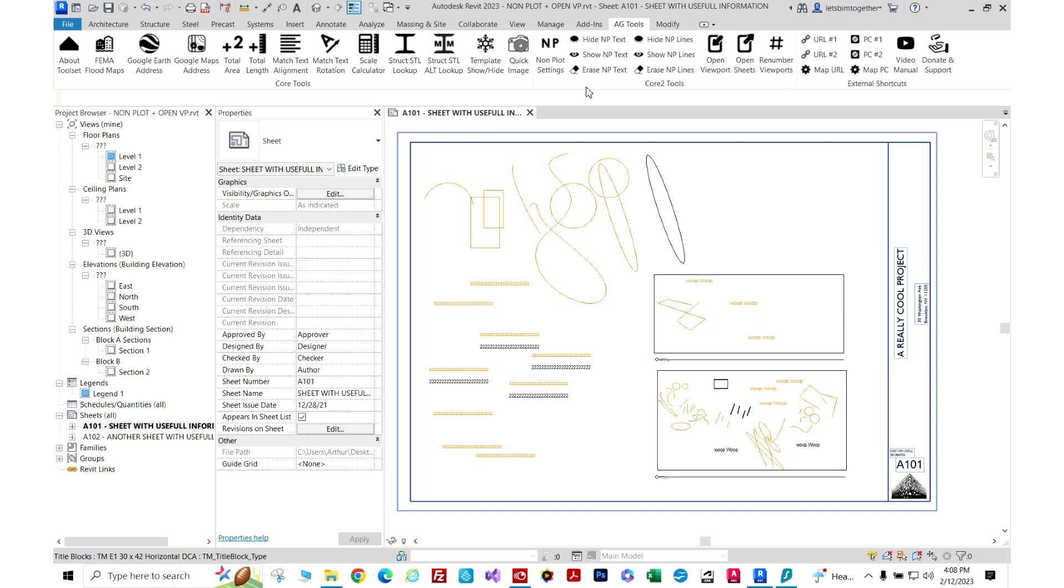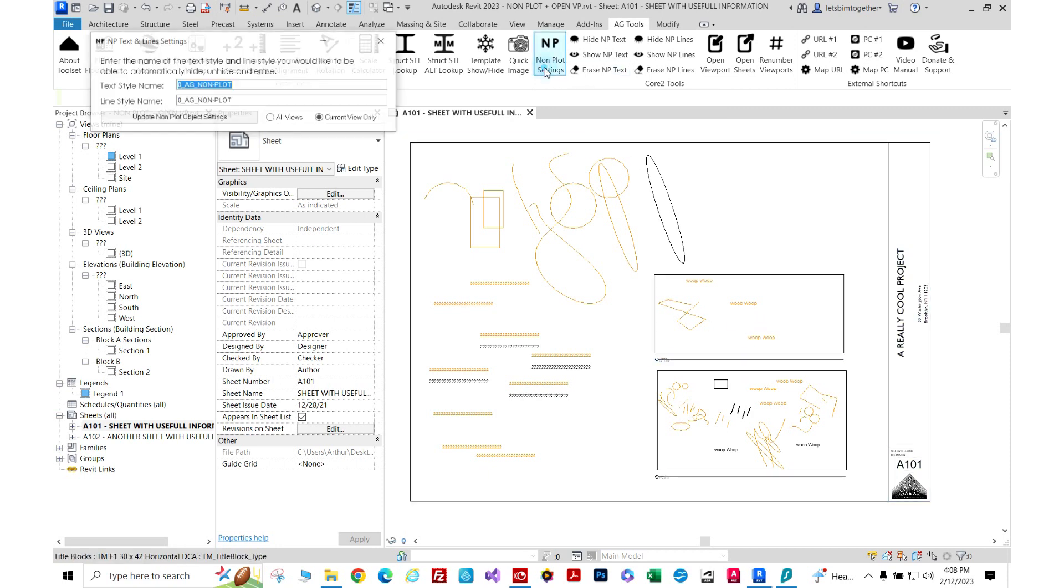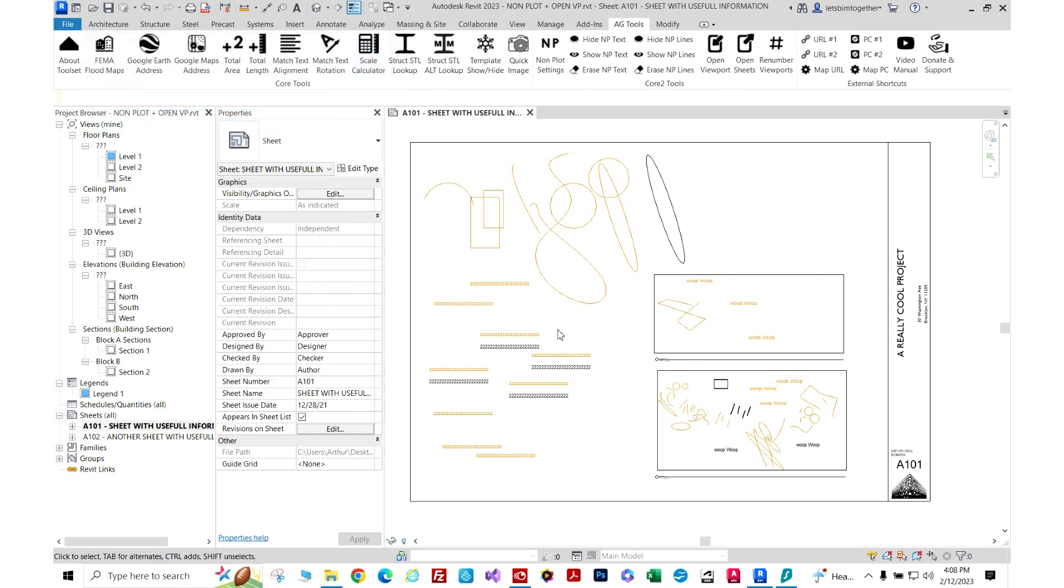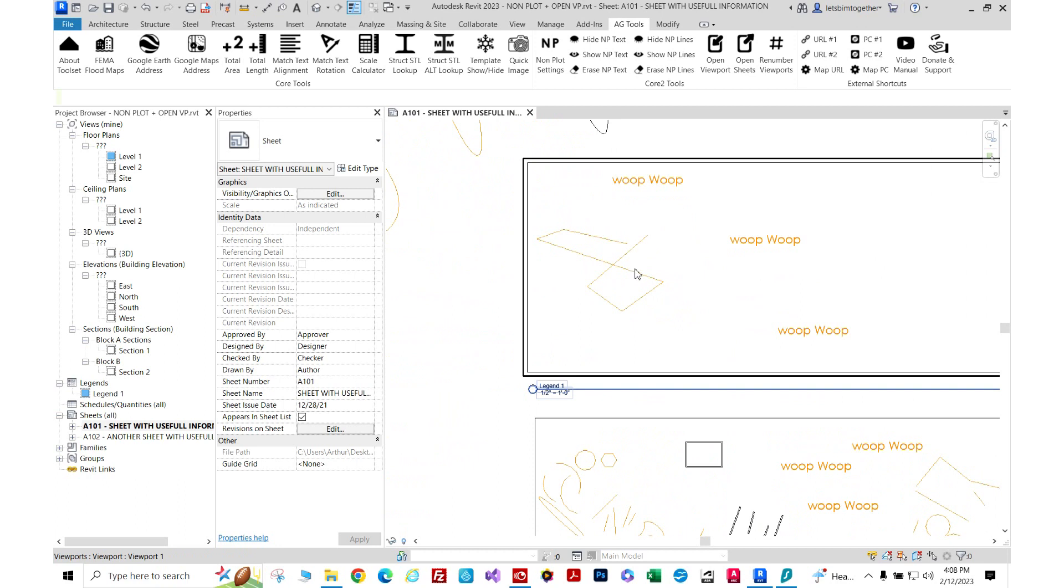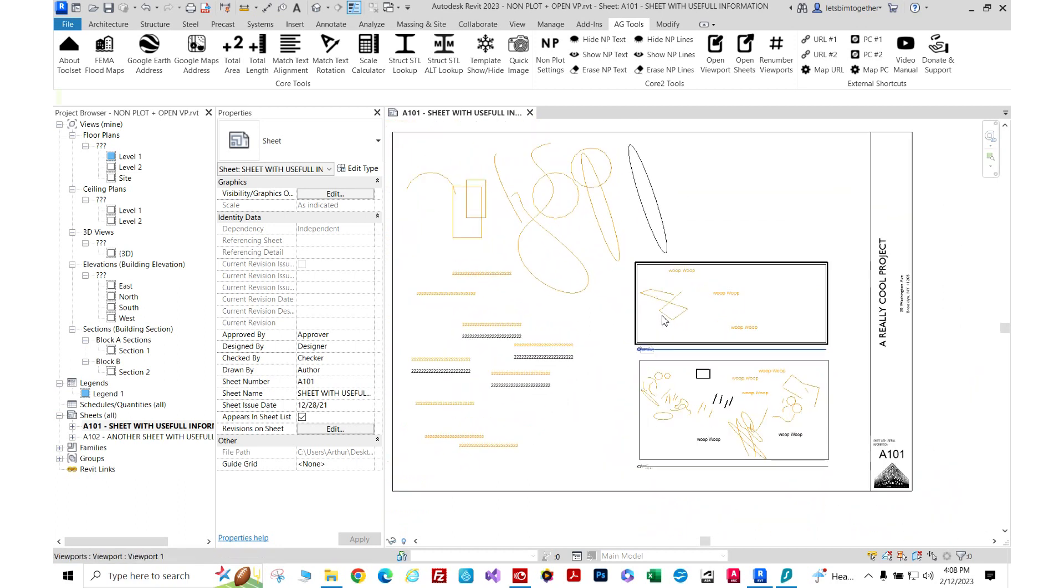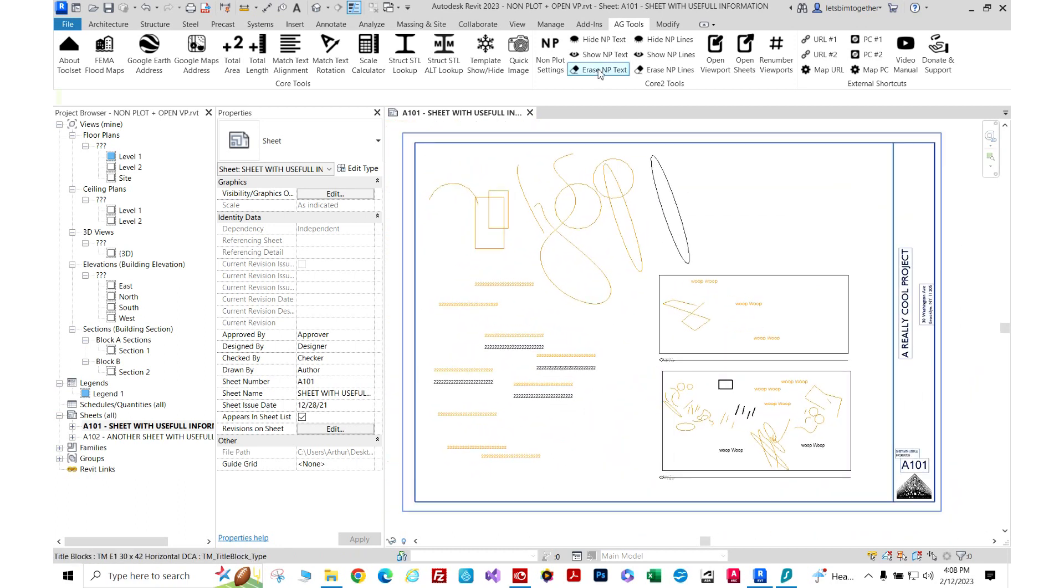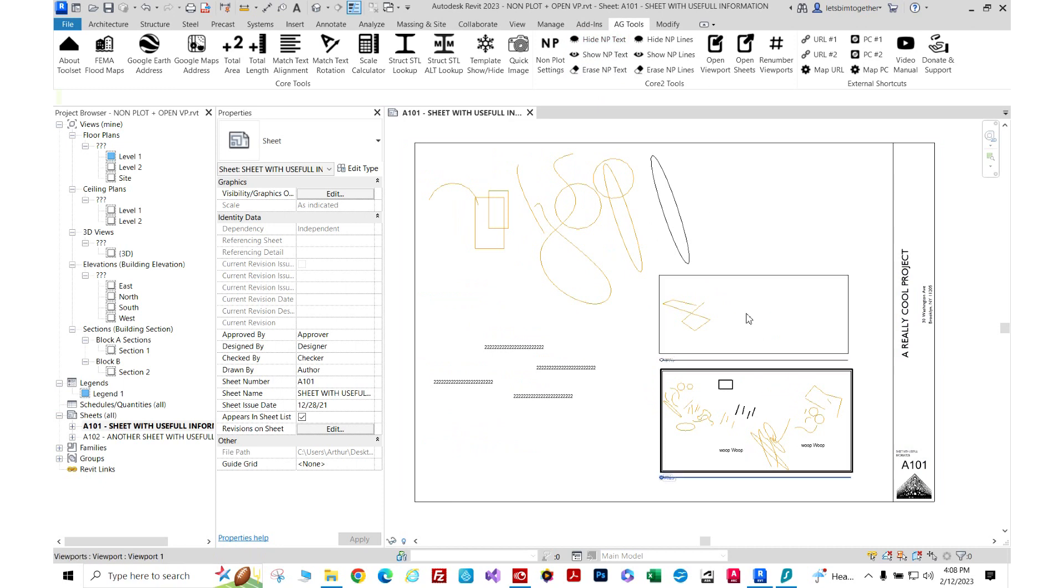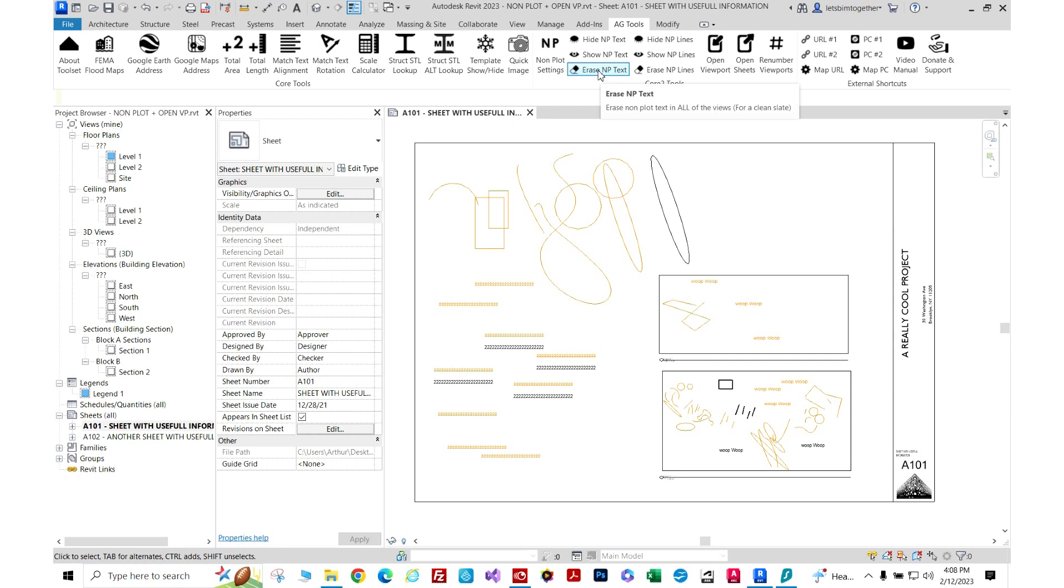Now I'm going to click here and select all views, then update. Watch this text inside this viewport. When I press 'hide non-plot text', it hides as well. We can show it too, and then I can erase it.